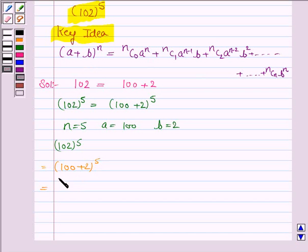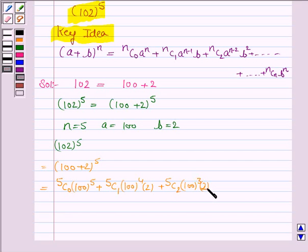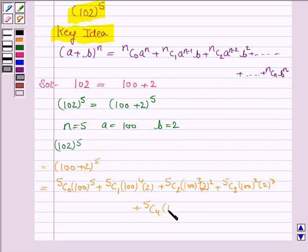So we have: 5C0 times 100 to the power 5, plus 5C1 times 100 to the power 4 times 2, plus 5C2 times 100 to the power 3 times 2 squared, plus 5C3 times 100 squared times 2 cubed, plus 5C4 times 100 to the power 1 times 2 to the power 4, plus 5C5 times 2 to the power 5.